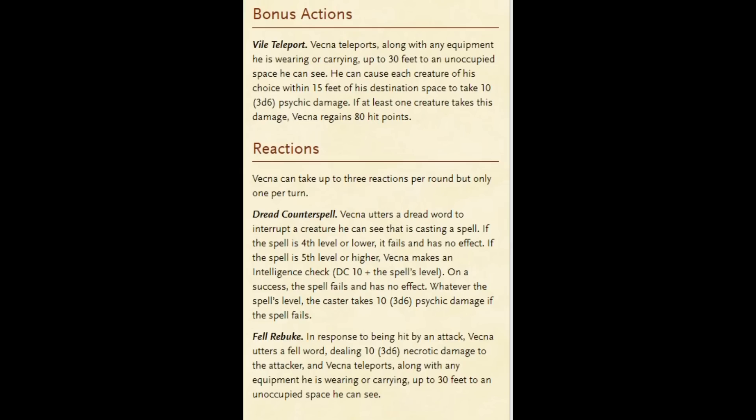A couple other things. He has a bonus action teleport, and it's basically like a Misty Step, except that any creature of his choice within 15 feet of his destination take a little bit of psychic damage. We're talking like 10 points on average. But if at least one creature takes this damage, Vecna regains 80 hit points. So that's a fair amount of healing. So basically, on his turn, he would want to teleport next to somebody he can damage and regain those 80 hit points.